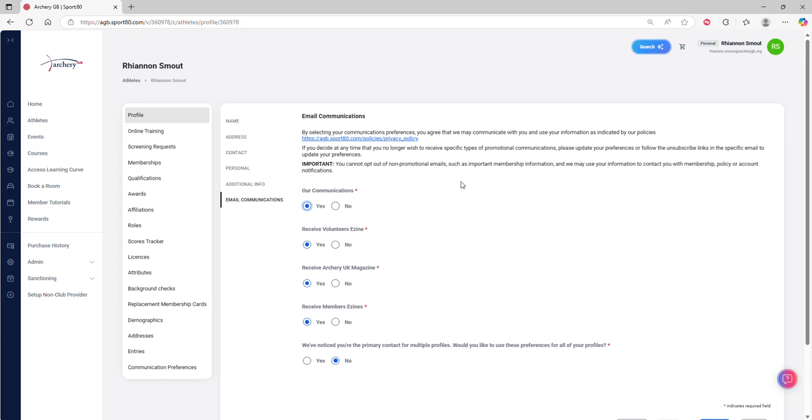First thing I need to mention is there are certain emails you cannot opt out of, like your membership renewal emails. But out of the other ones down here, you do have your options and it's up to you what you'd like to choose.